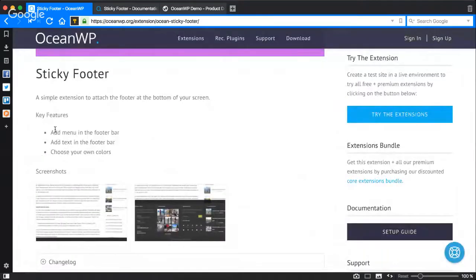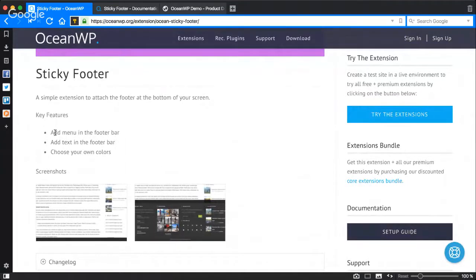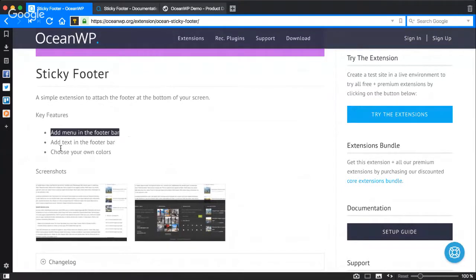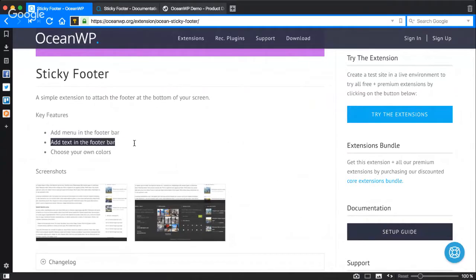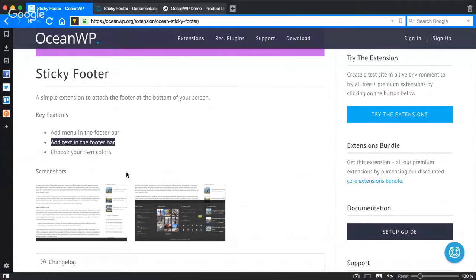The key features are: we can add a menu in the footer bar, we can add text in the footer bar, and choose our own colors. Let's get started with this extension and see what it does and how to set it up.